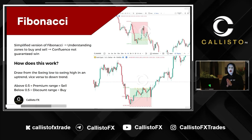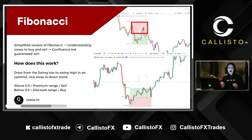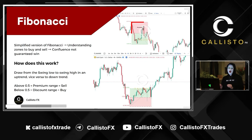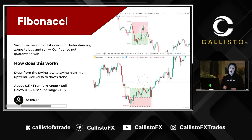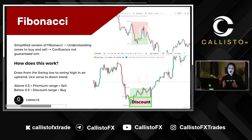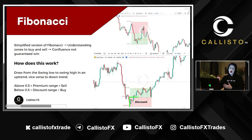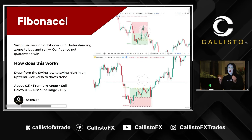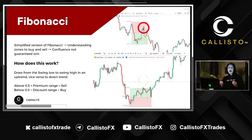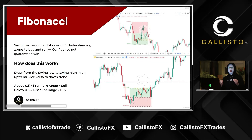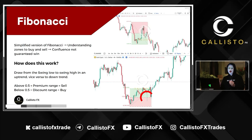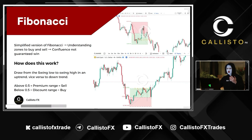Anything above the 0.5 point in the Fib tool is considered the premium range — you look to sell in the zone. Anything below the 0.5 point in the Fib tool is considered a discount range — you'll be looking to buy within the zone. Look at these two examples: you can see when the price touches the upper half of the Fib tool, price tends to drop, and when price touches the lower half of the Fib tool, price tends to pump.